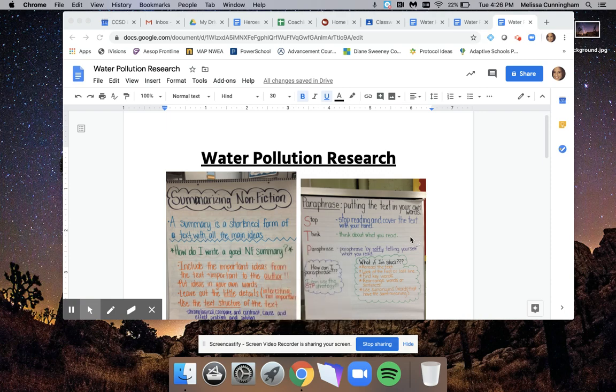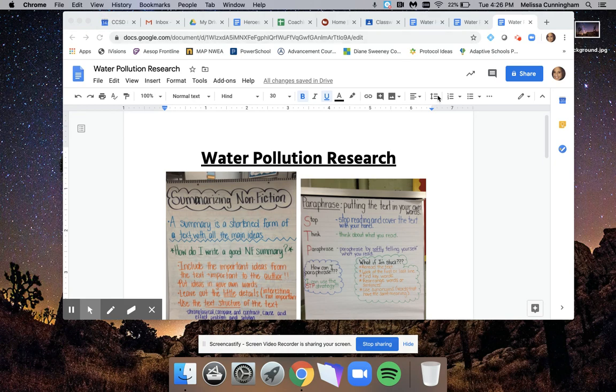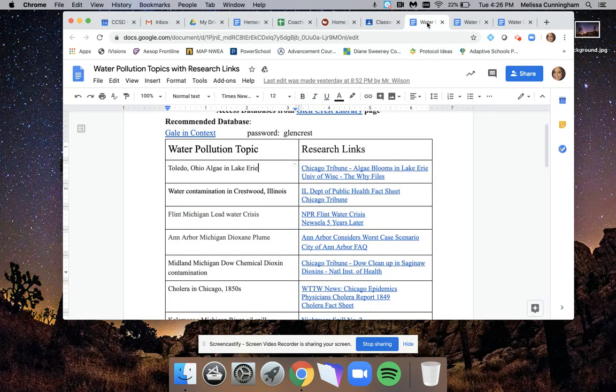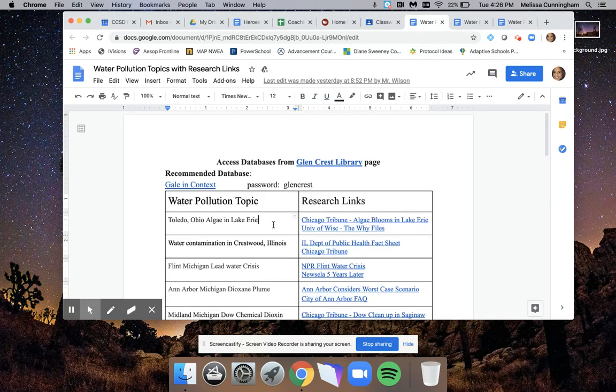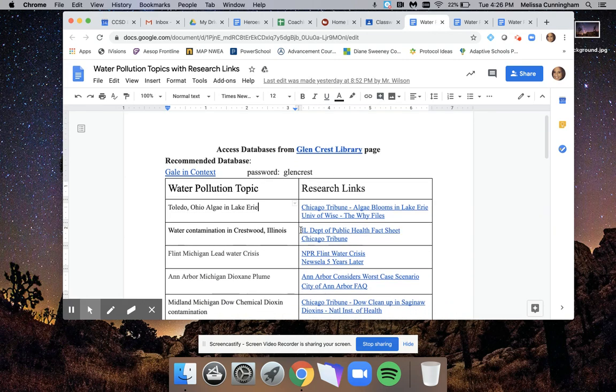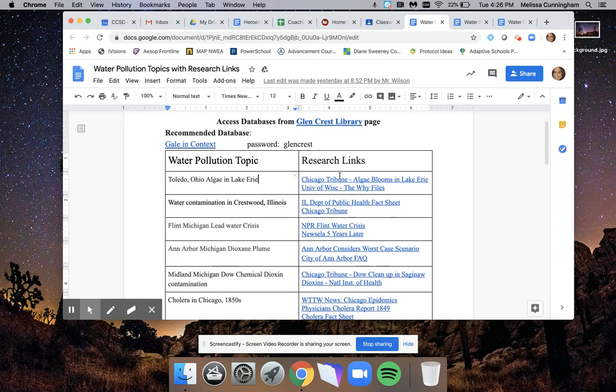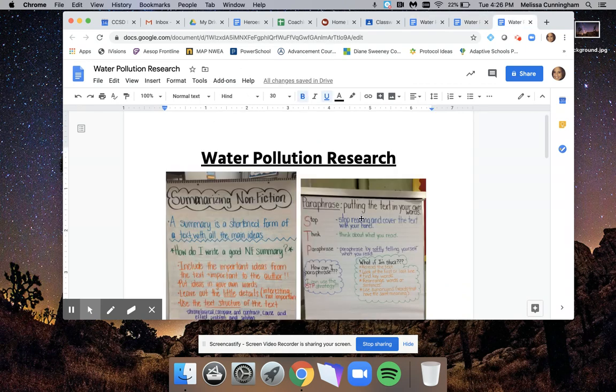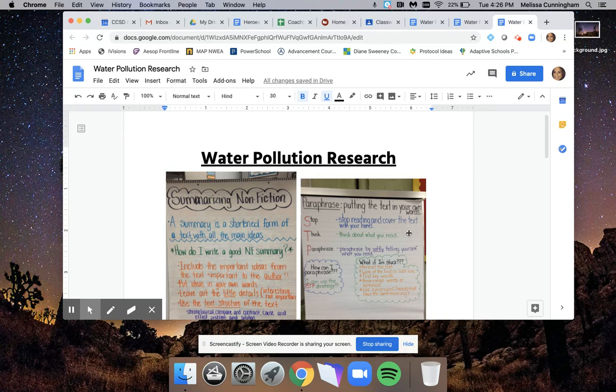Hi eighth graders, this is Mrs. Cunningham here. I wanted to do a quick lesson with you on researching for this water pollution project. As you're reading through research, whether you're using your own websites or the websites Mrs. O'Connell put together for you, you need to make sure that you are summarizing and paraphrasing your research.